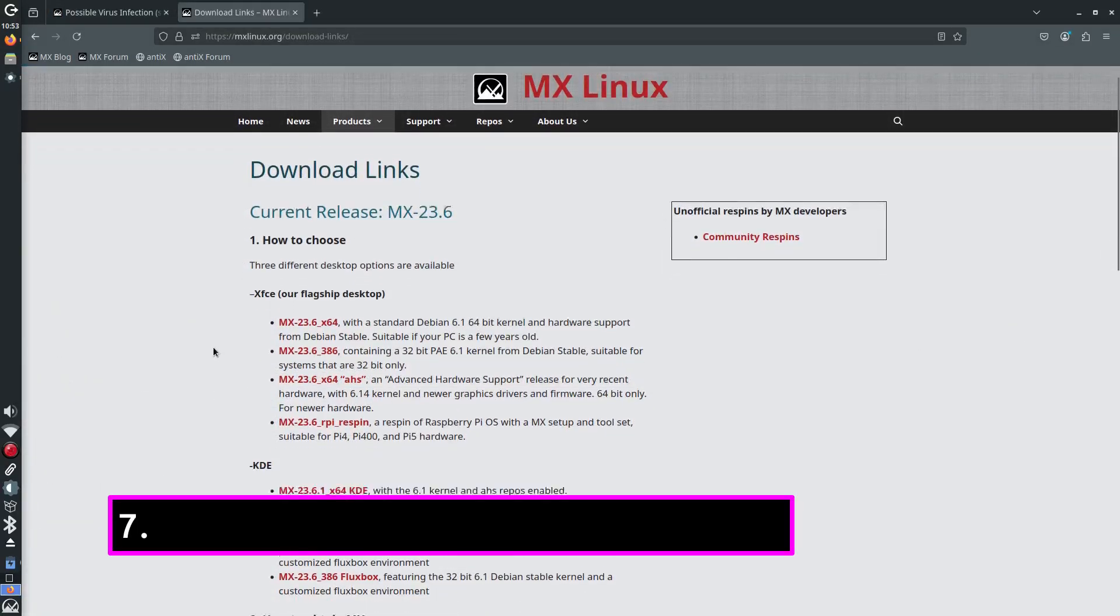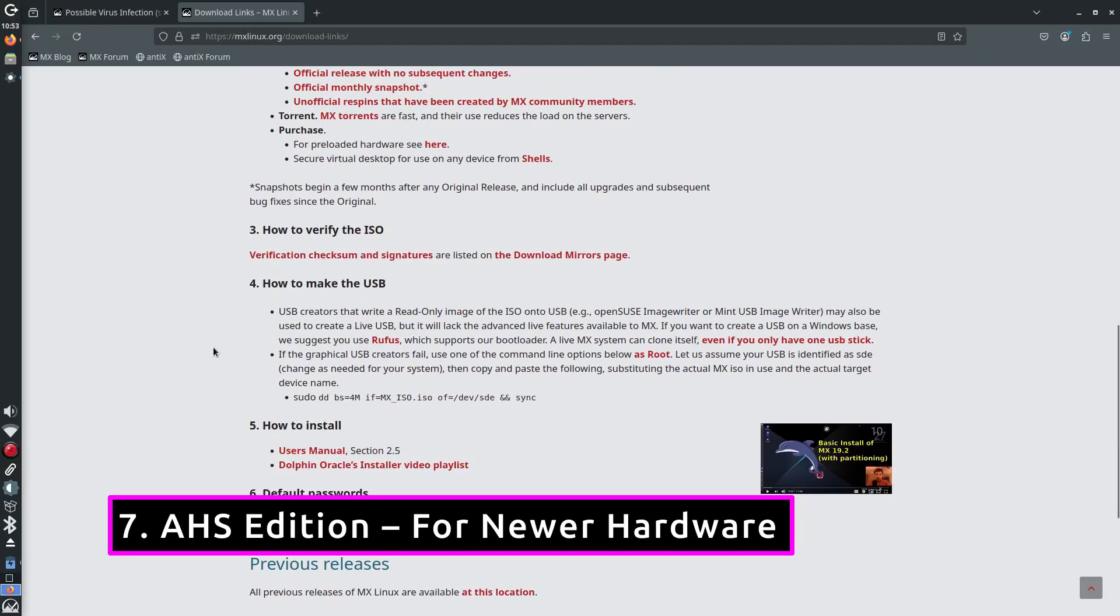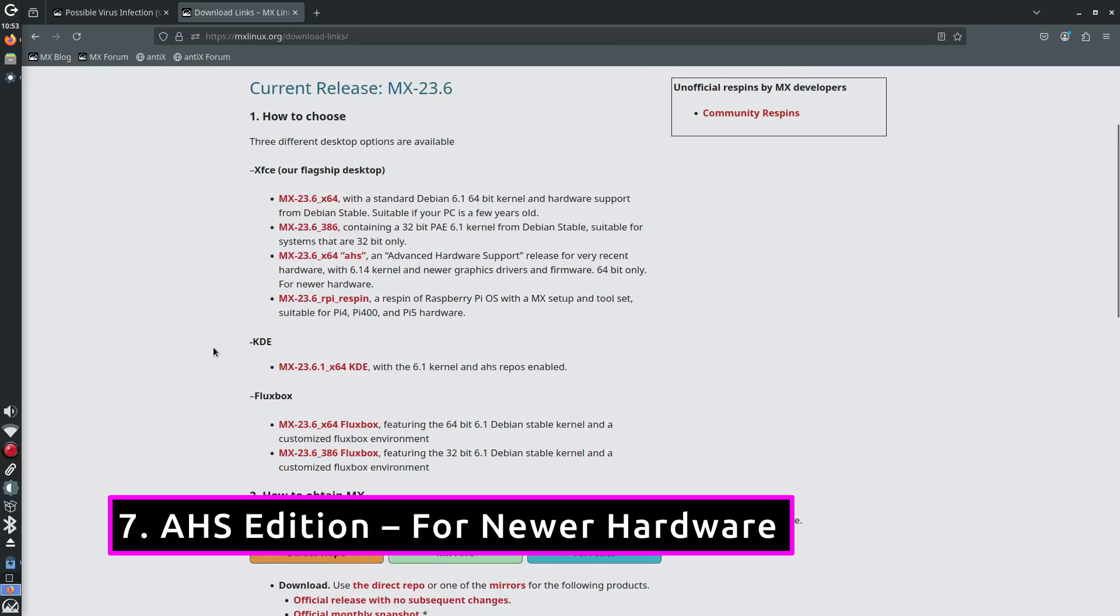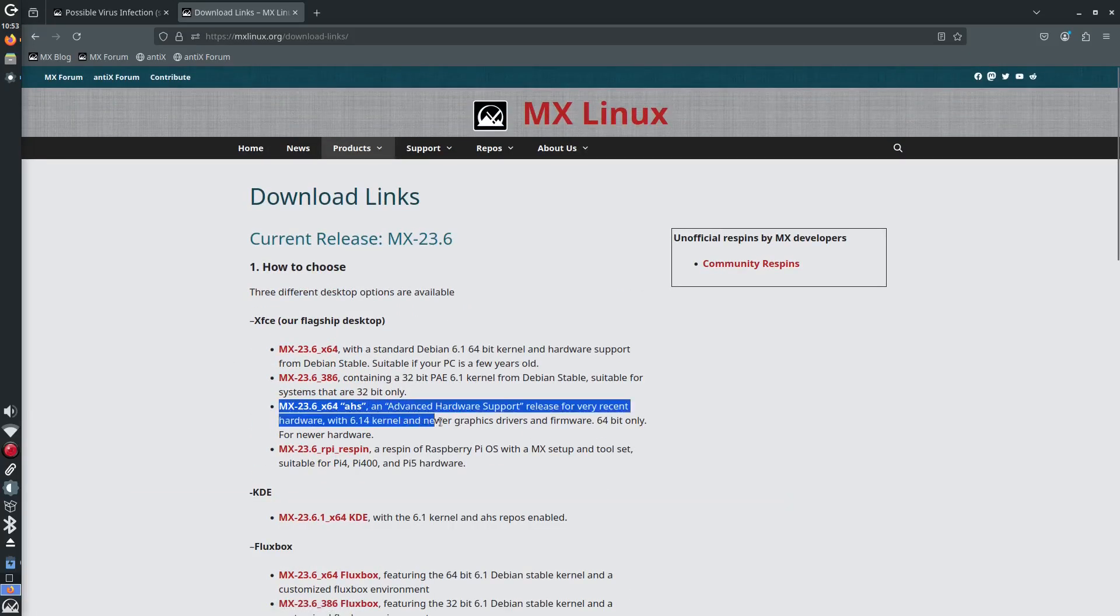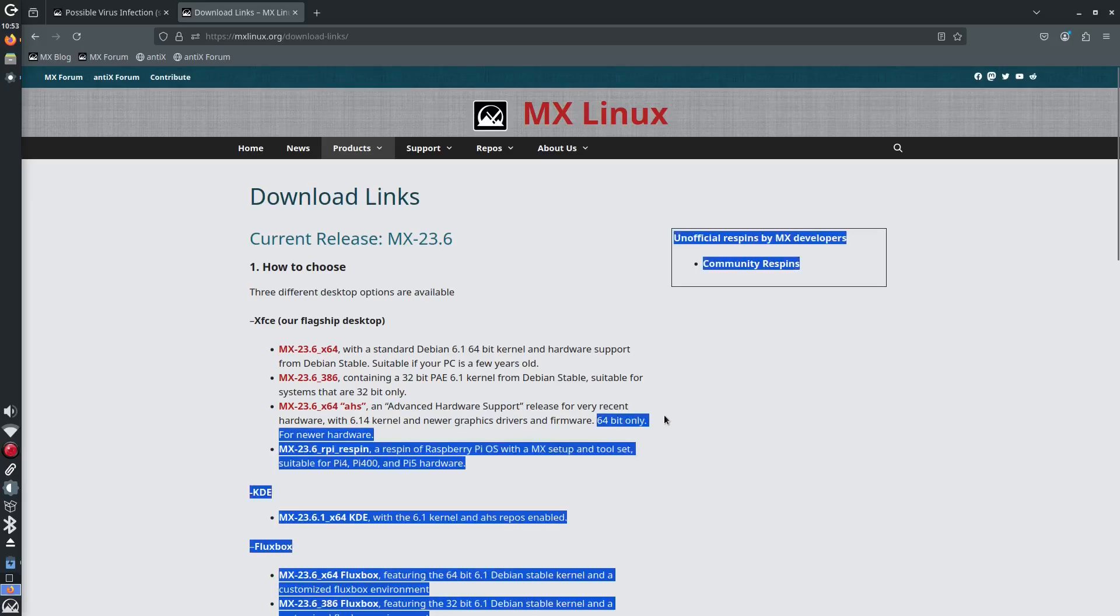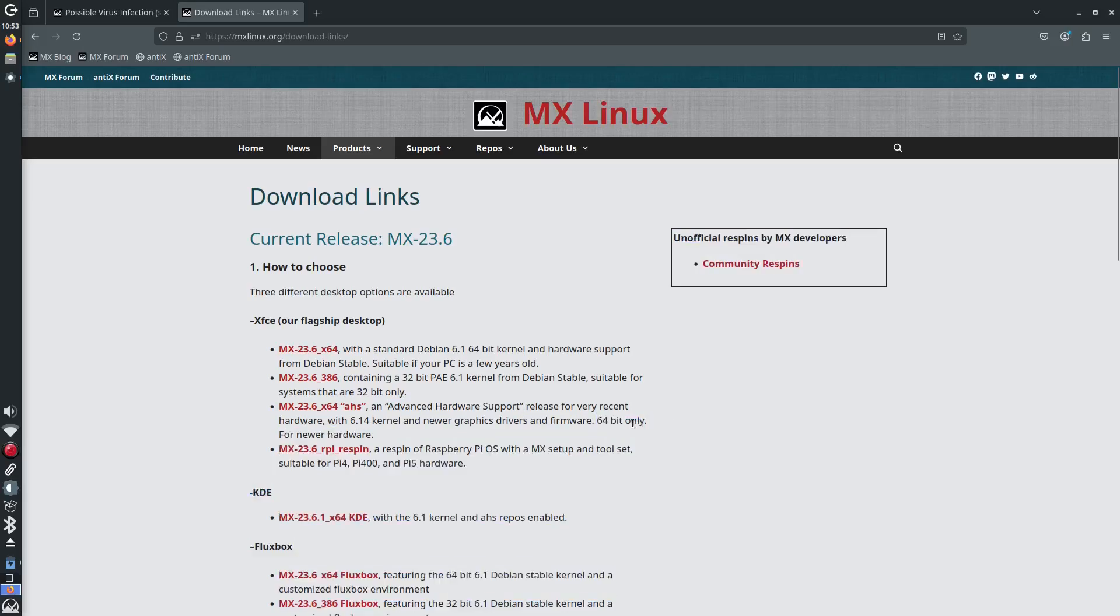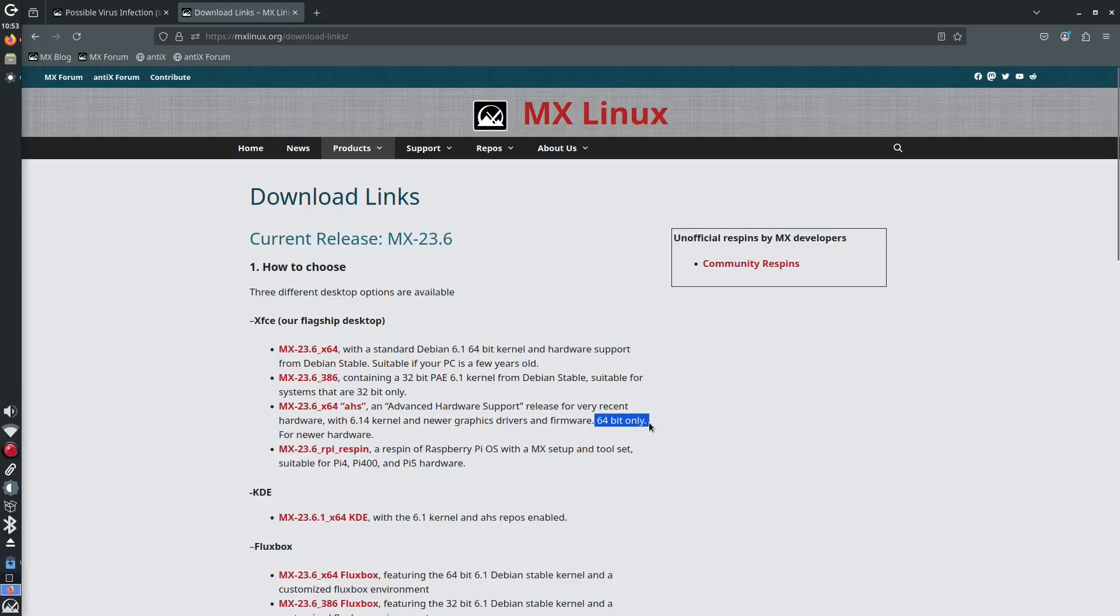Even though MX Linux supports old 32-bit systems, it hasn't forgotten about new machines. The AHS edition or advanced hardware support includes newer kernel, mesa drivers and firmware. It's perfect if you want MX on a slightly newer laptop or desktop that needs better graphics or WiFi support.